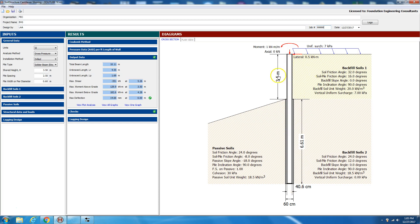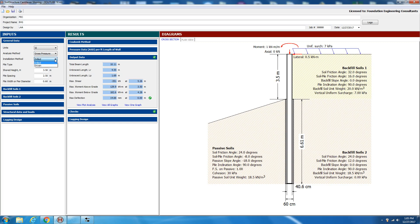In our first example we have an embedded retaining wall — I've already pre-filled it but I'll explain the steps. There is a 3.5-meter excavation height, a uniform surcharge of 7 kilopascals, a lateral load at the top of the pile of 0.5 kN/m, and an overturning moment of 1 kN·m per meter length. We're using the gross pressure method, the pile is drilled, shoring height is 3.5 m, pile spacing is 2.5 m, and pile diameter is 0.6 m.